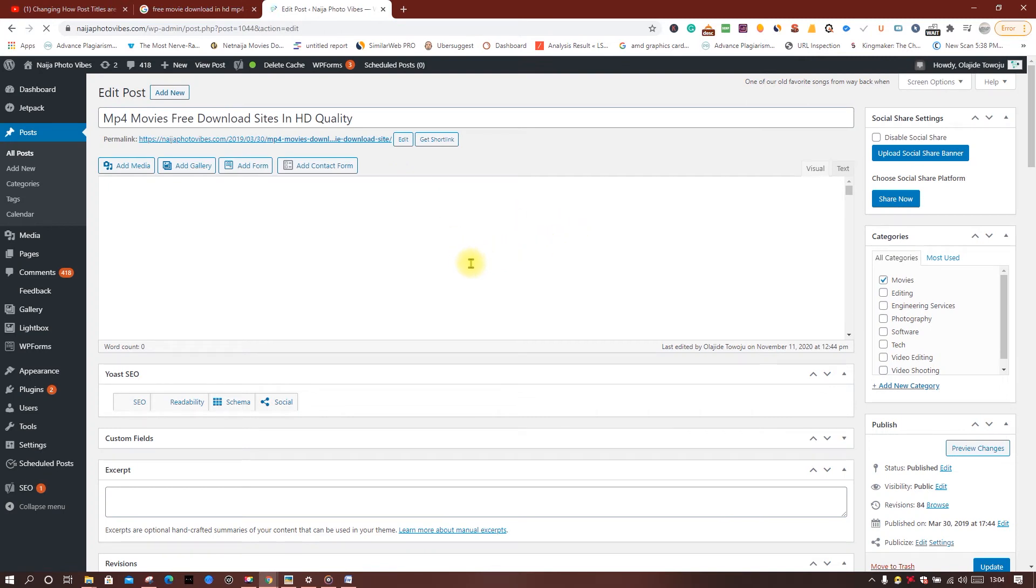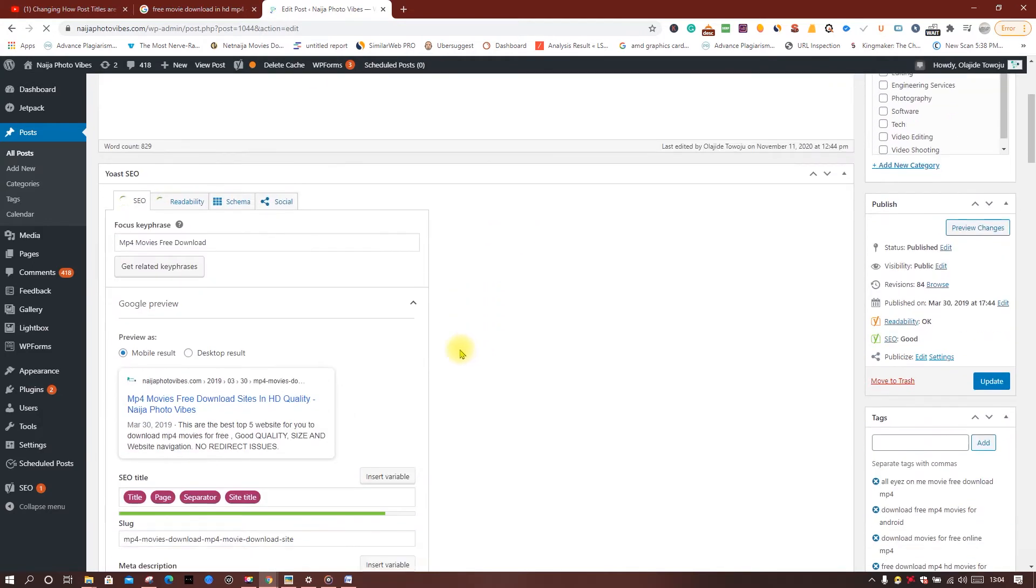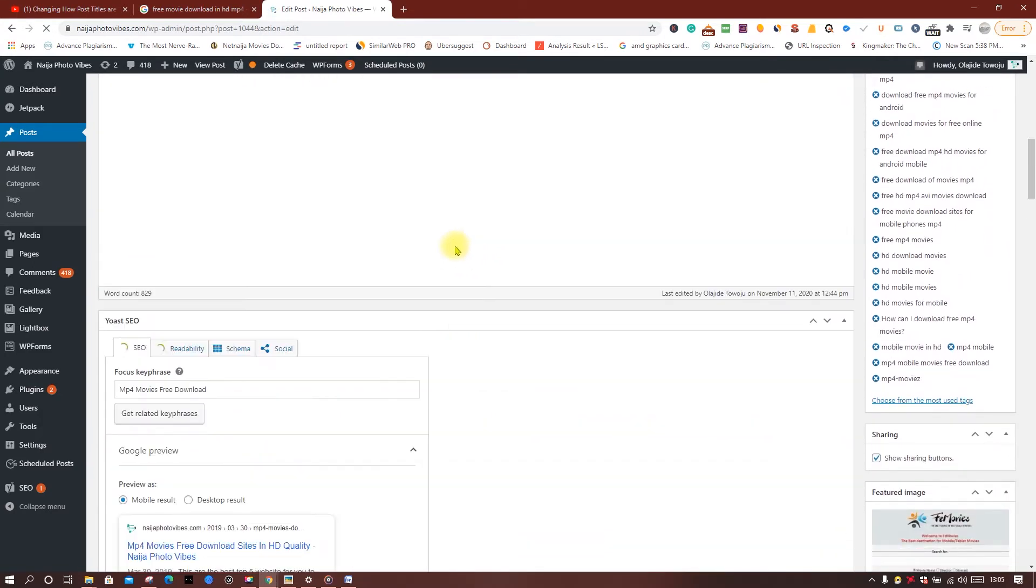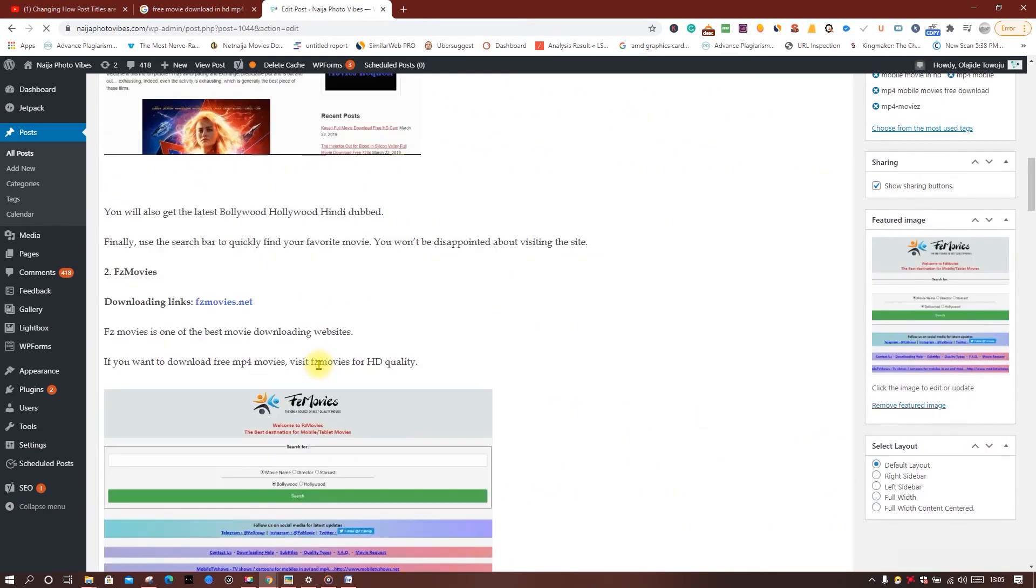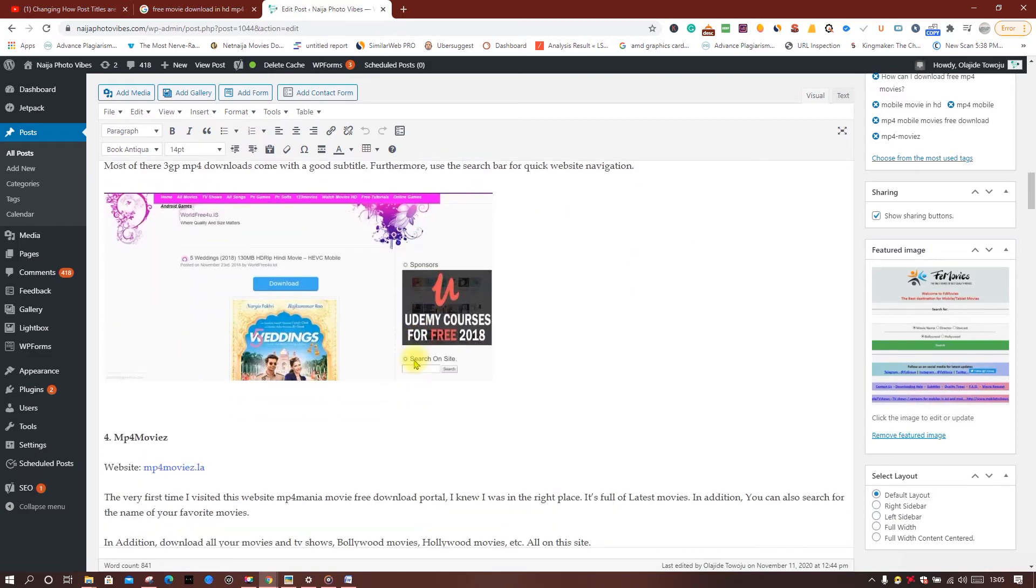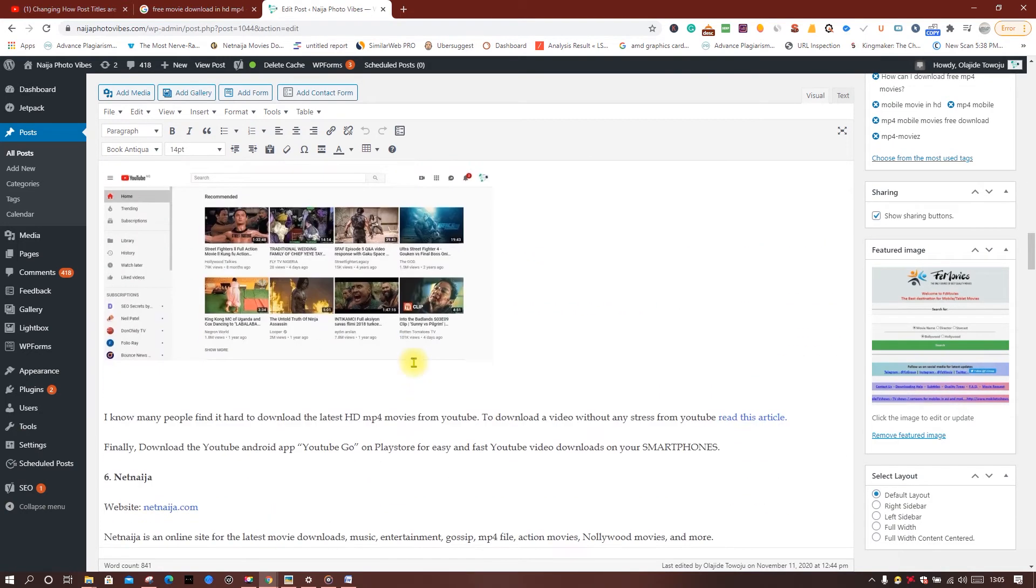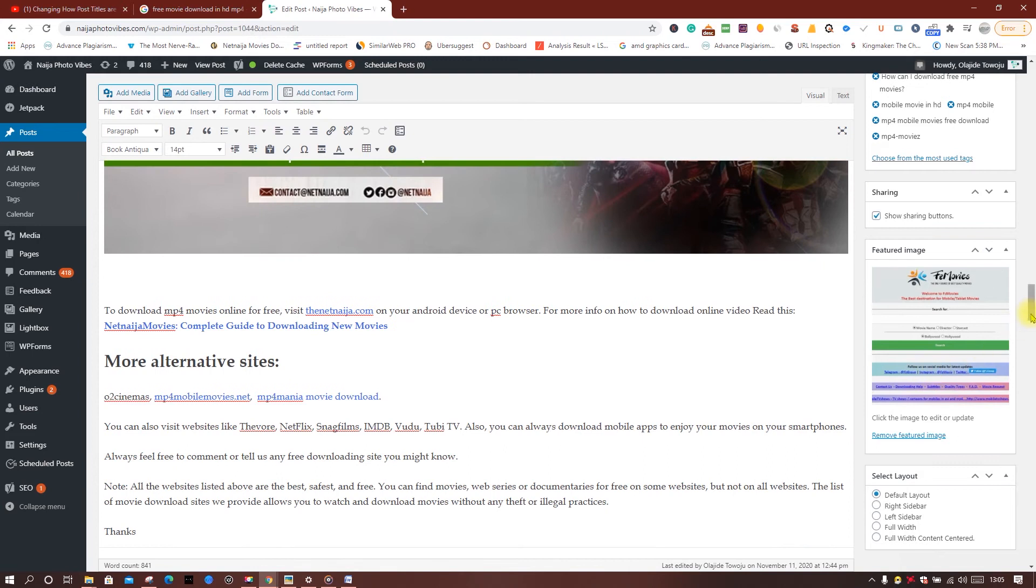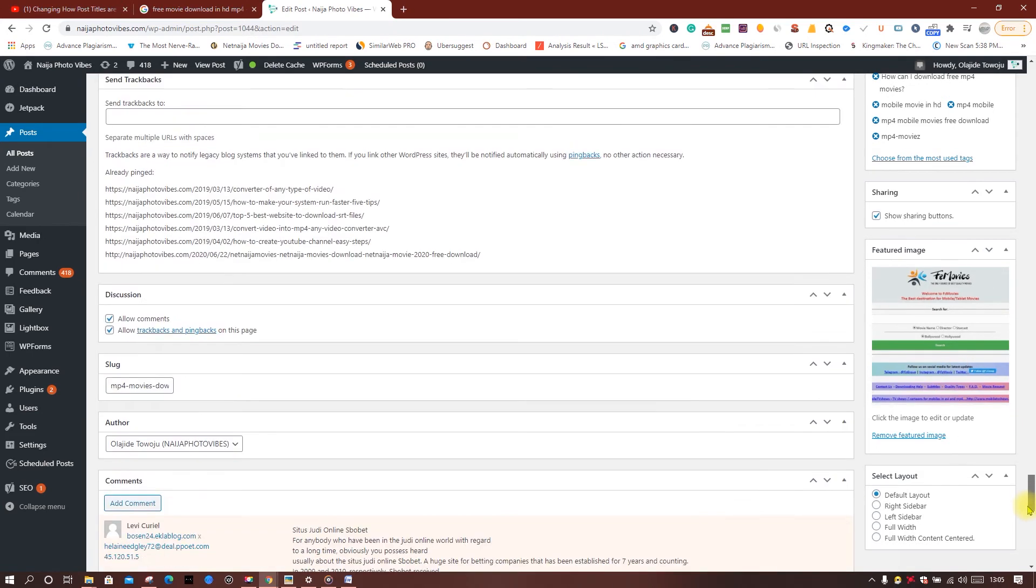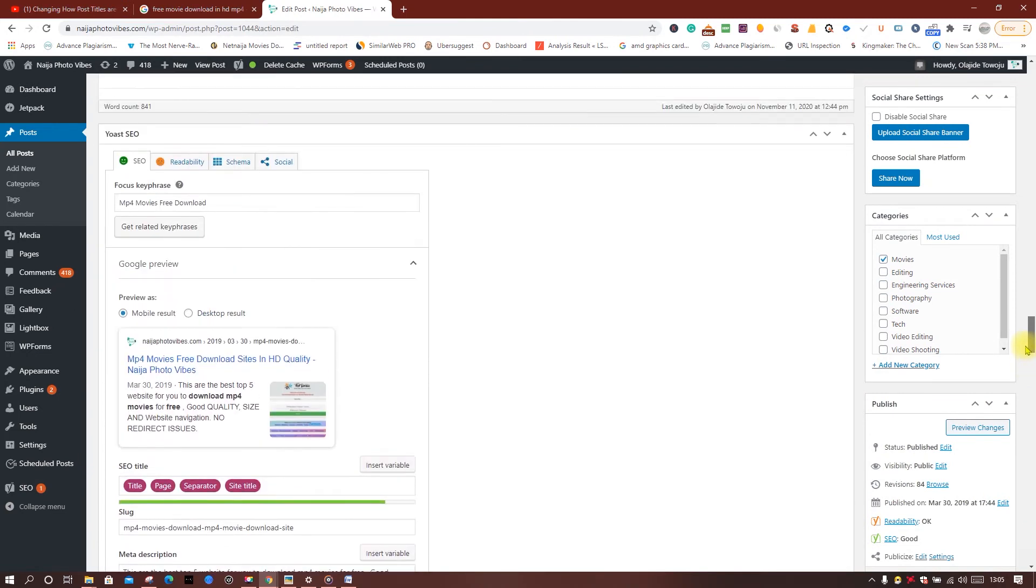So what you just need to do is go down to your Yoast. We are using Yoast, which is very easy to use. There is a free version of Yoast. So here now, this is affecting my ranking.